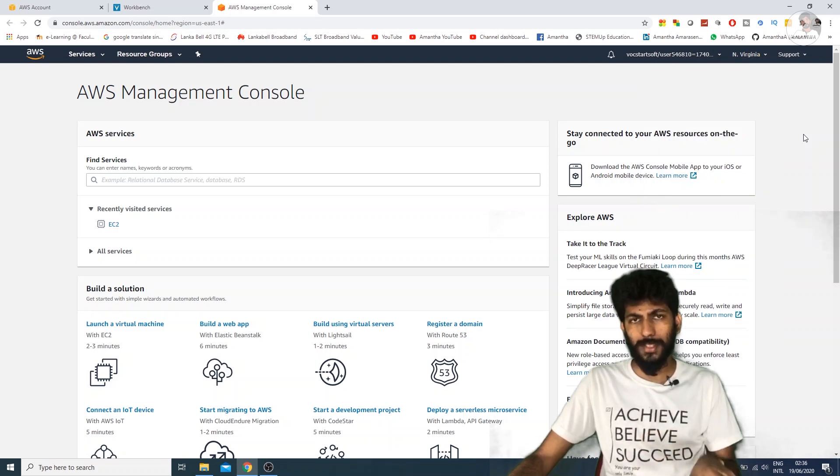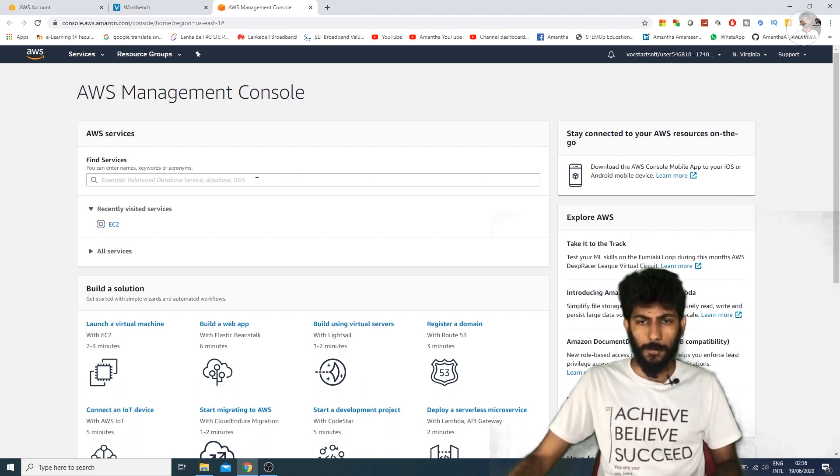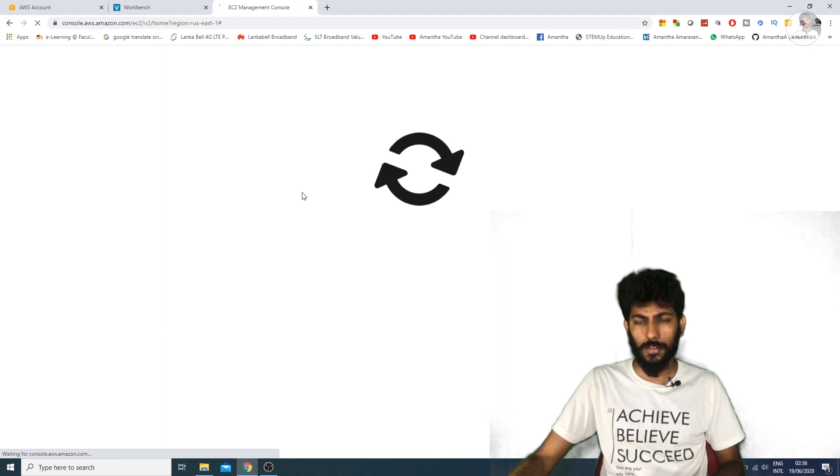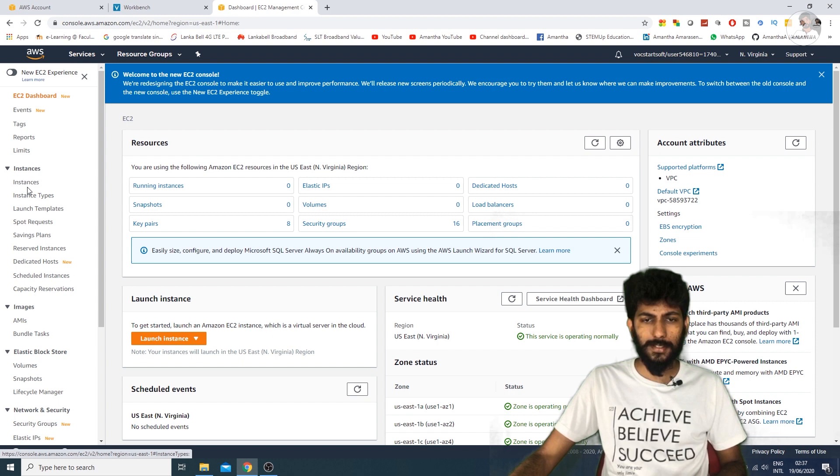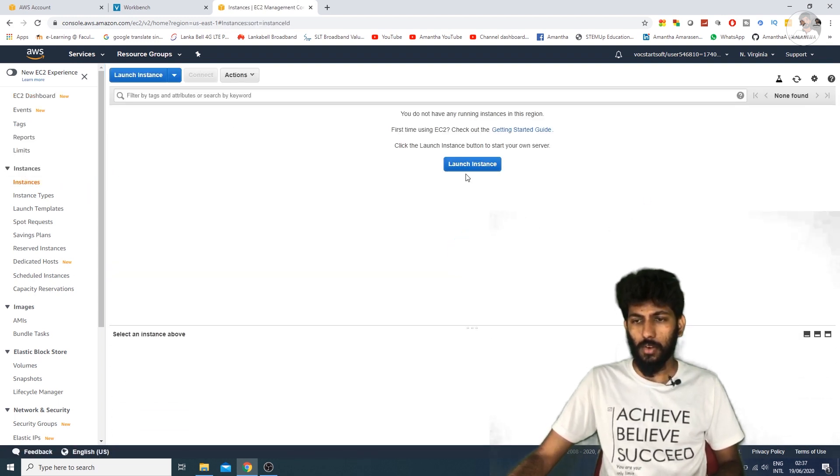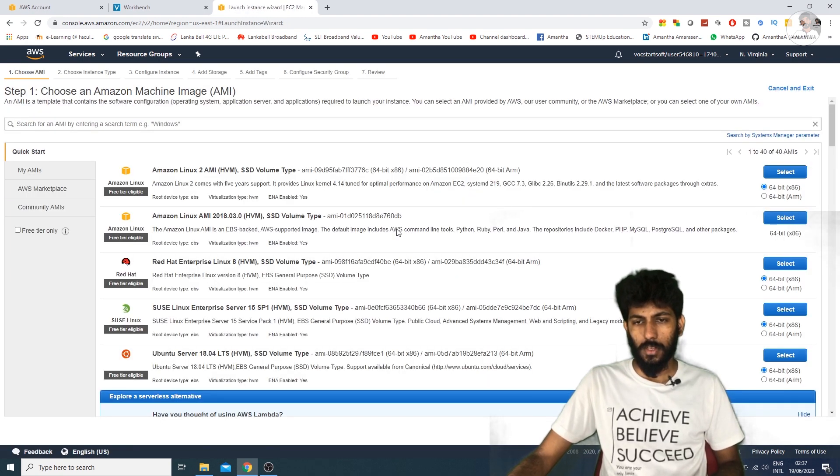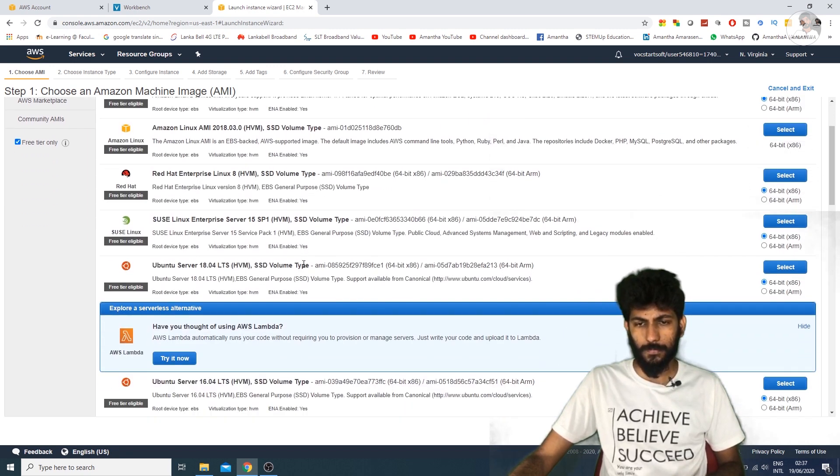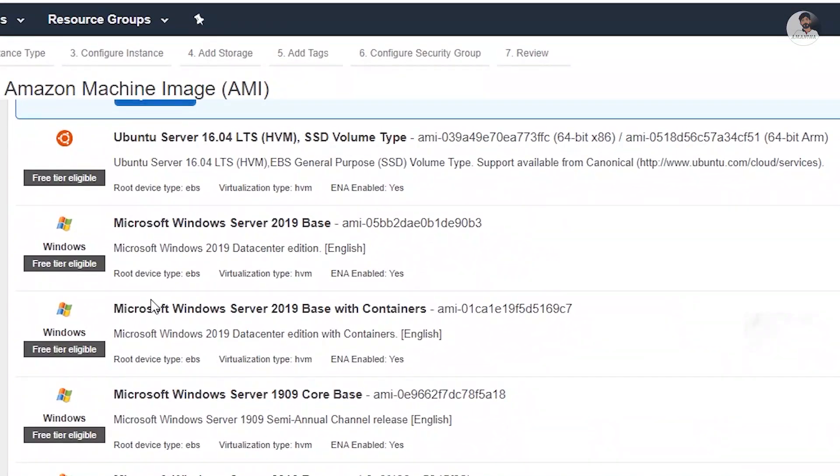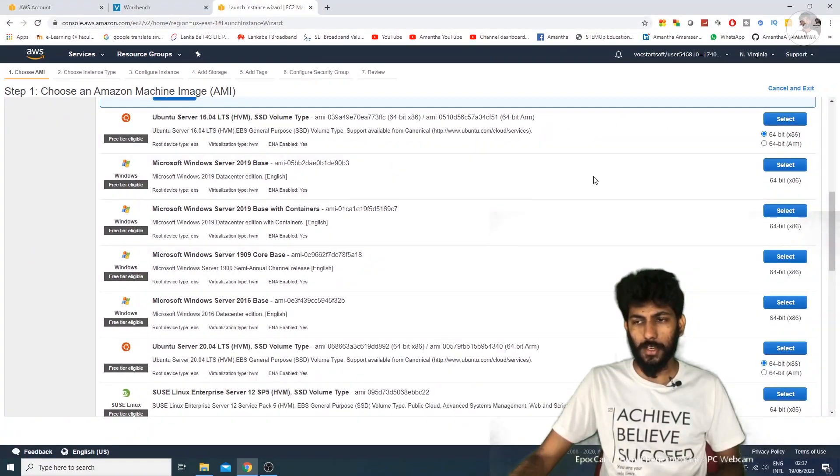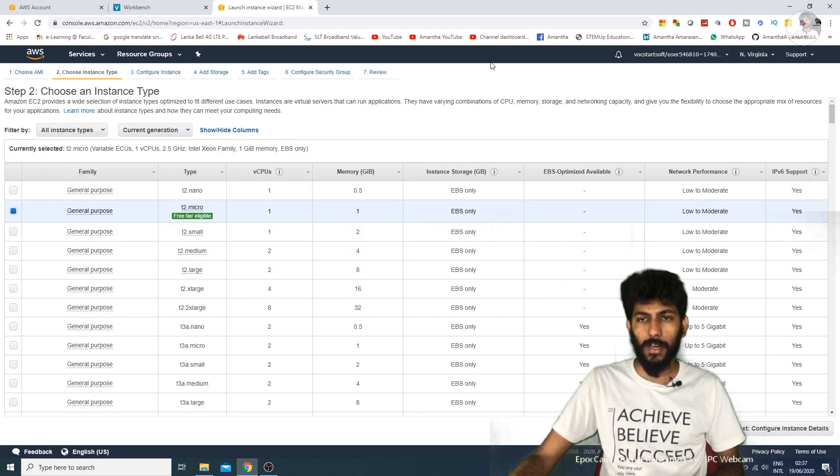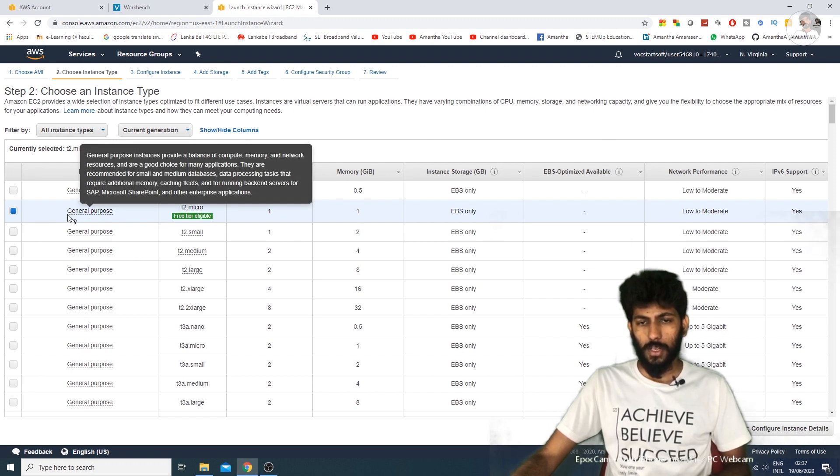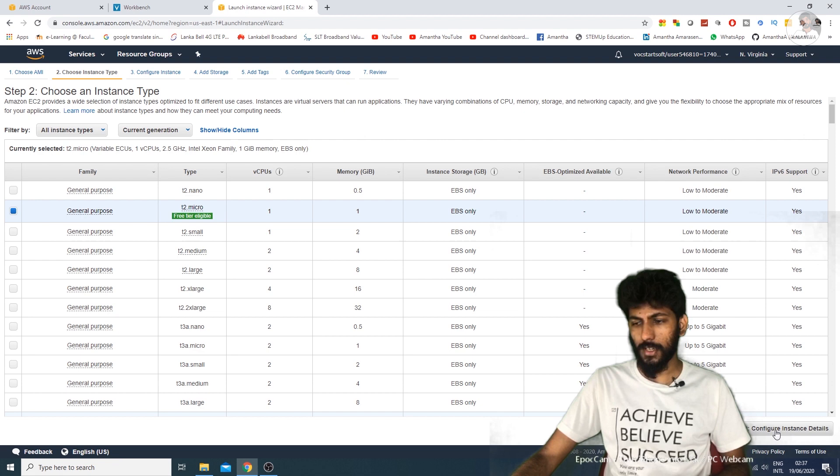You can choose instances, select EC2, then choose launch instance. You can select from the free tier options and choose Microsoft Windows Server 2019 Base. Next, configure instance details.